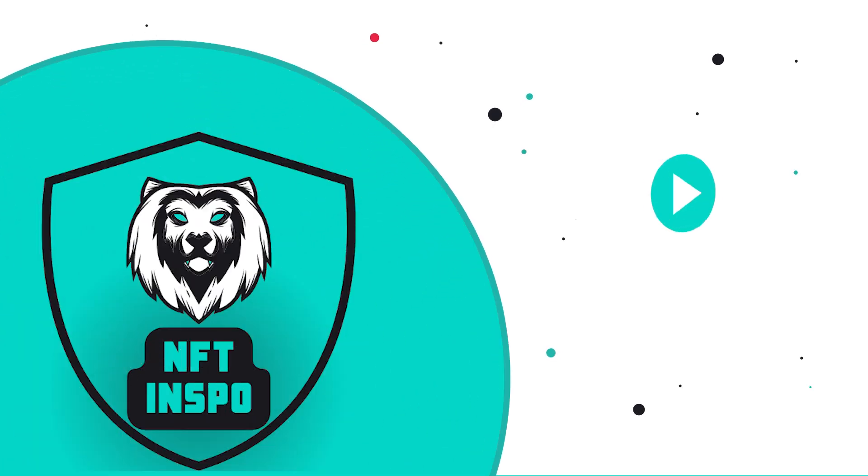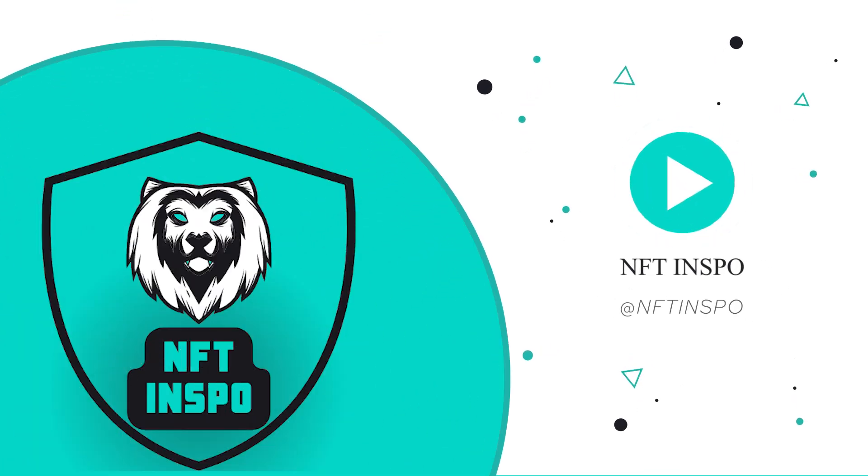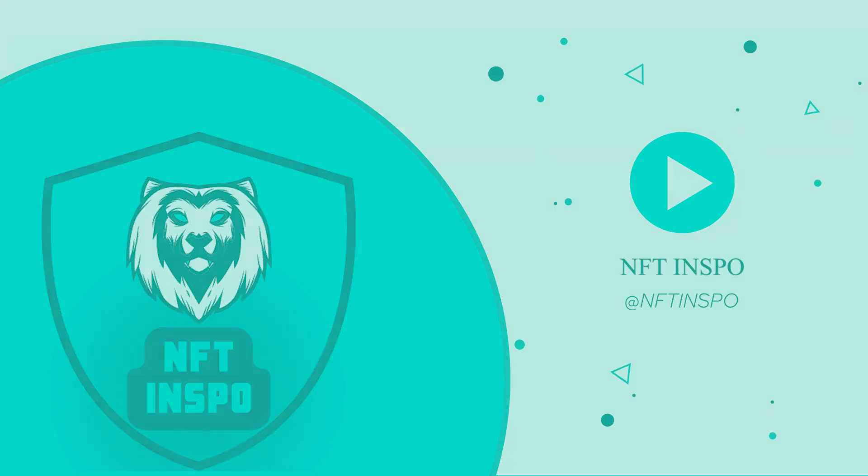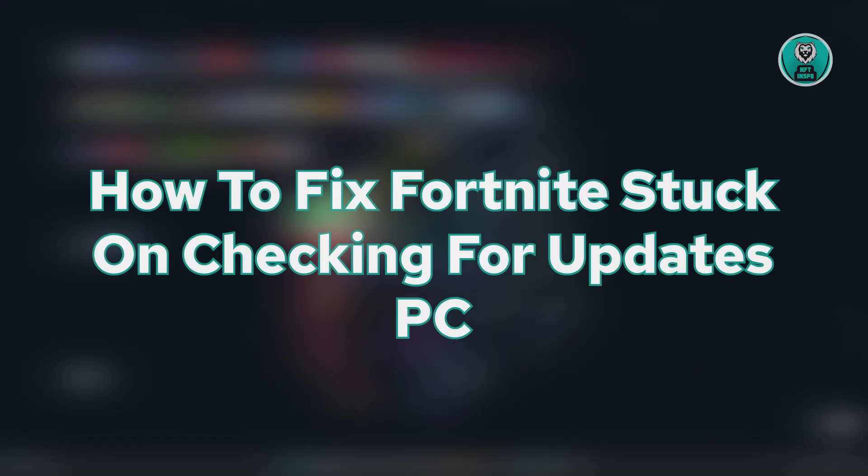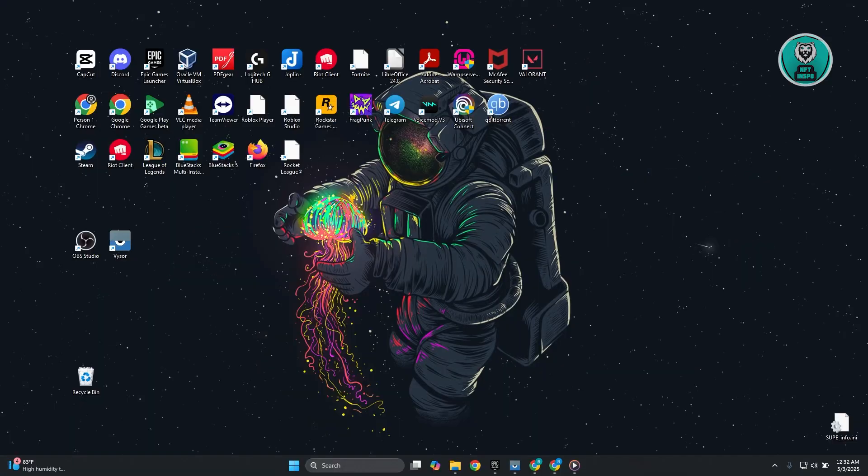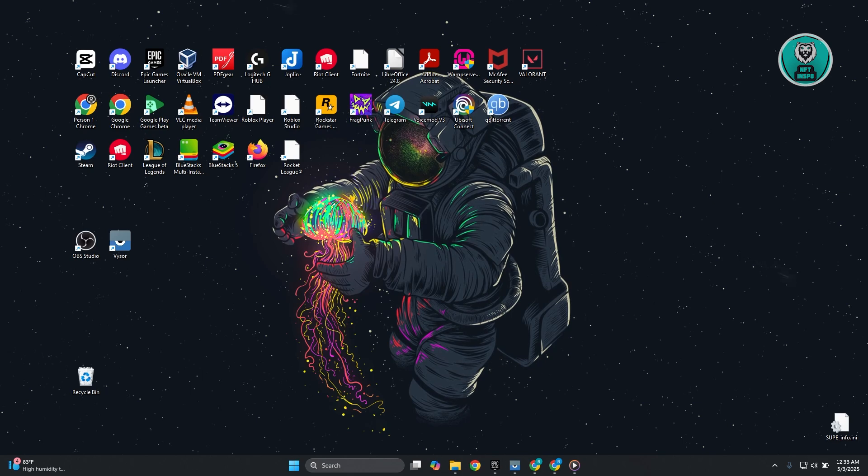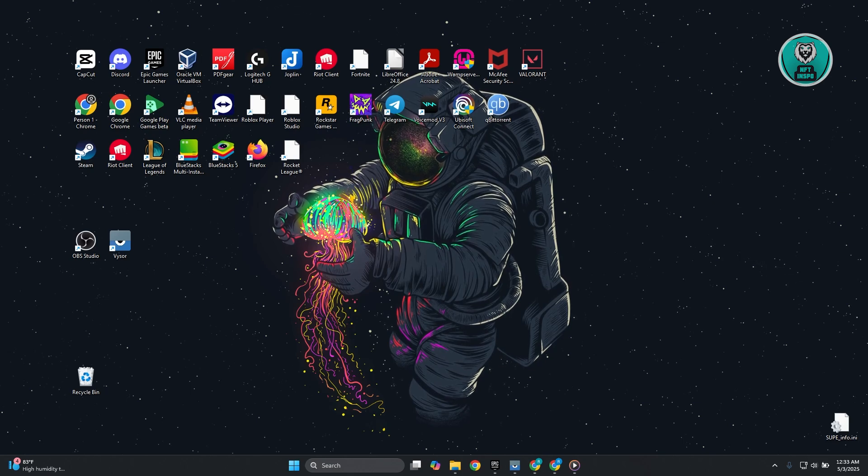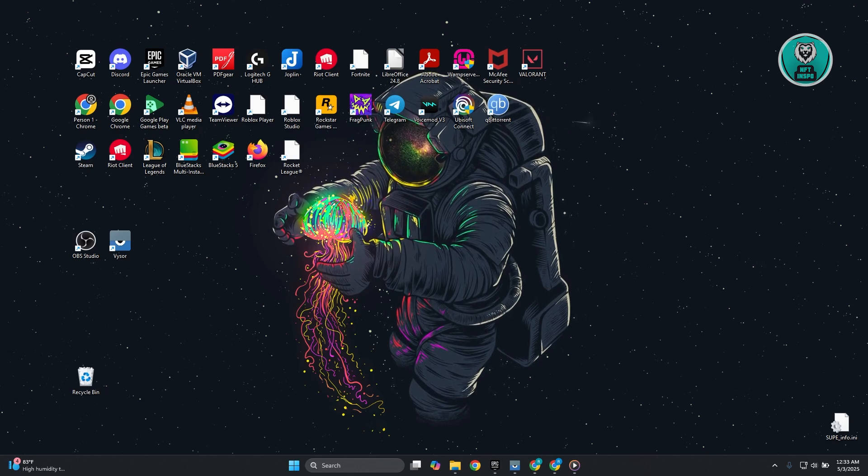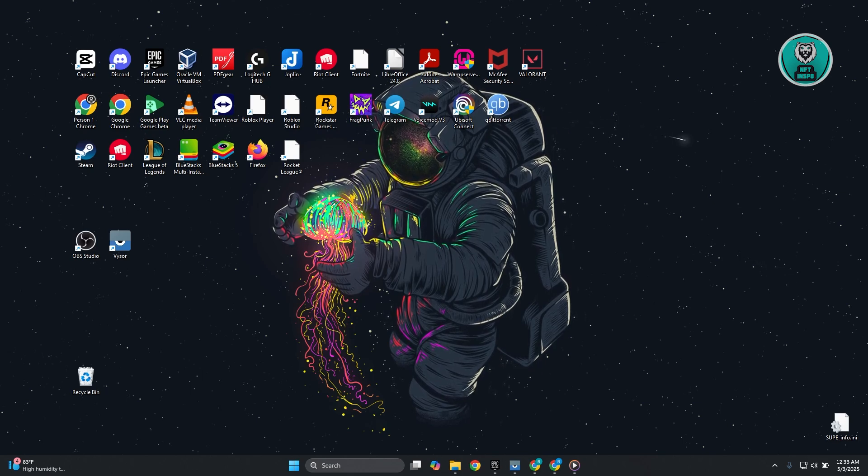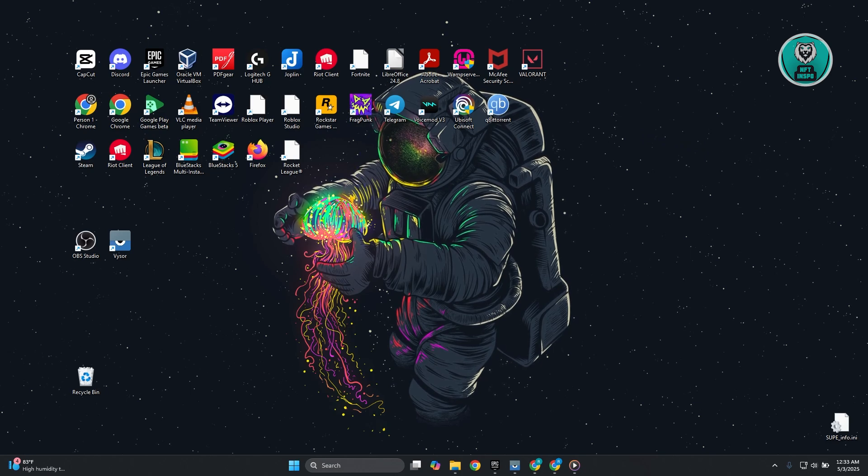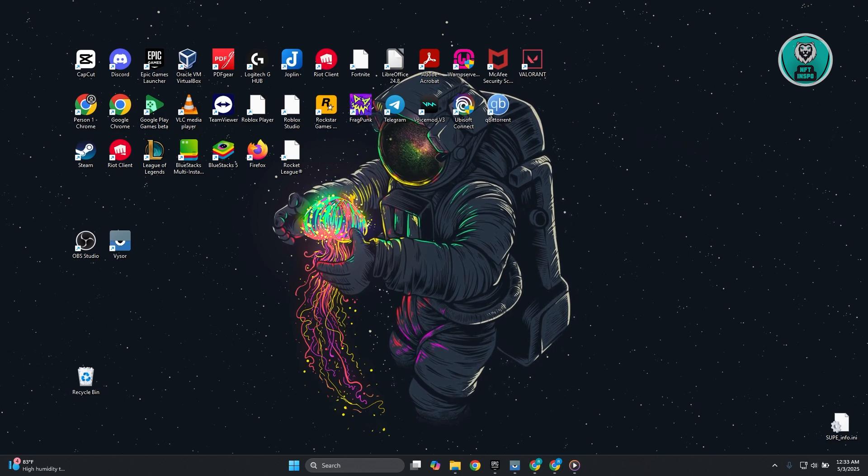Hello guys, welcome back. For today's video, we're going to show you how to fix Fortnite stuck on checking for updates on PC. If you're having problems with Fortnite and it's stuck on checking for updates, there are a few things you need to do.